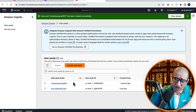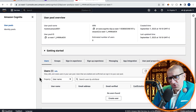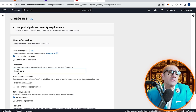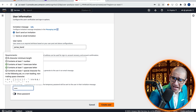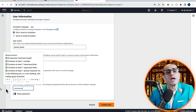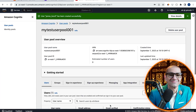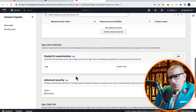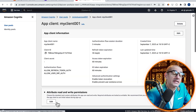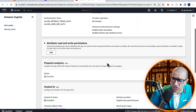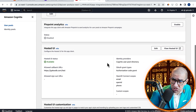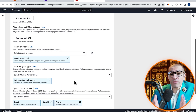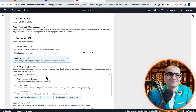Now, go inside your user pool, hit Create user, then enter a username. Let's set a temporary password, then click on Create user. Next, navigate to the App integration tab, then click on your app client name. Scroll down to the Hosted UI section, hit Edit, then change the OAuth grant type to Implicit.